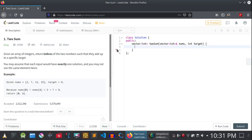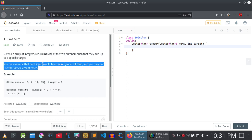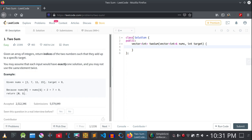Hello everyone. In this video we are going to talk about the LeetCode problem which is the Two Sum problem. I've already given the link to this problem in the description below. In this whole video we are going to see how to solve this problem, and I'm going to use C++ for that. In this problem, you are given an array of integers and you will have to return the indices of the two numbers such that they add up to a specific target. You may assume that each input will have exactly one solution.